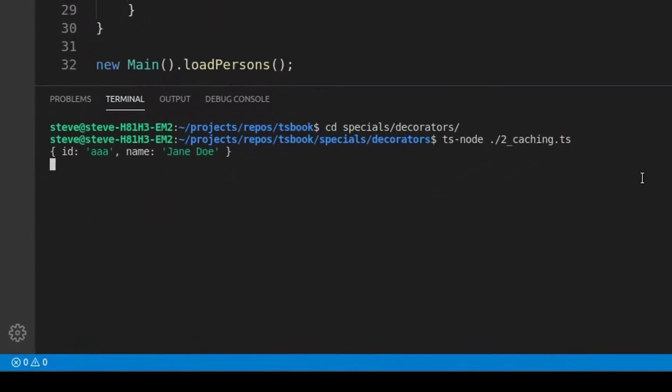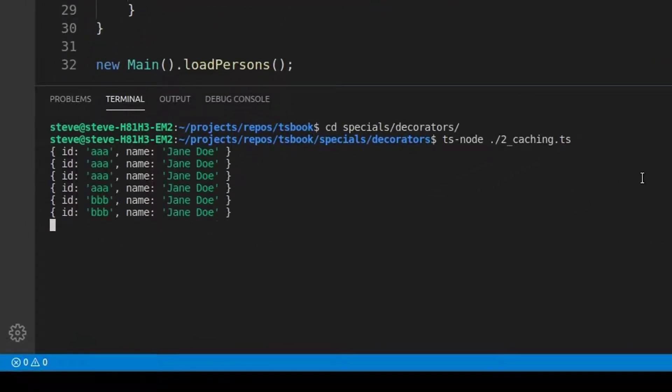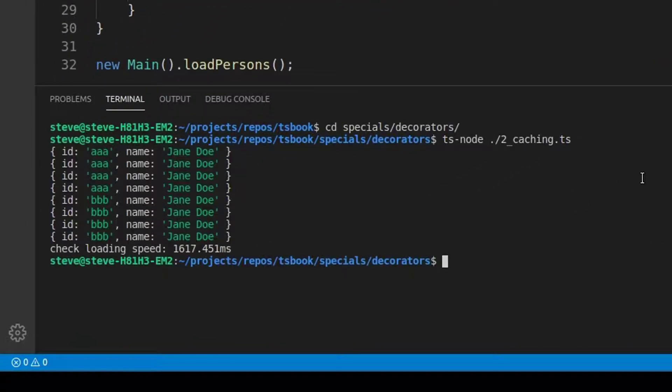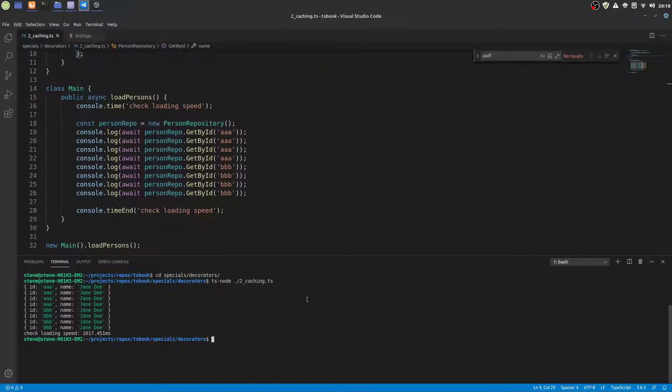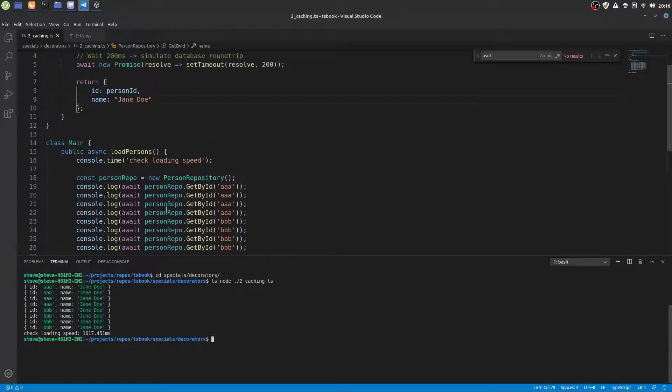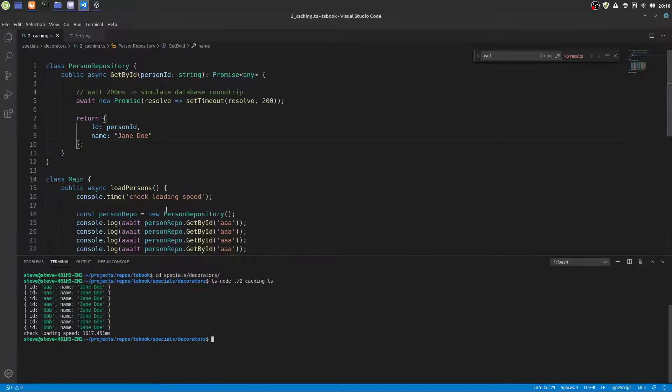As we see, every time the method is called it takes roughly 200 milliseconds. One record is retrieved after the other with the same speed even though we query the same persons AAA and BBB over and over again.